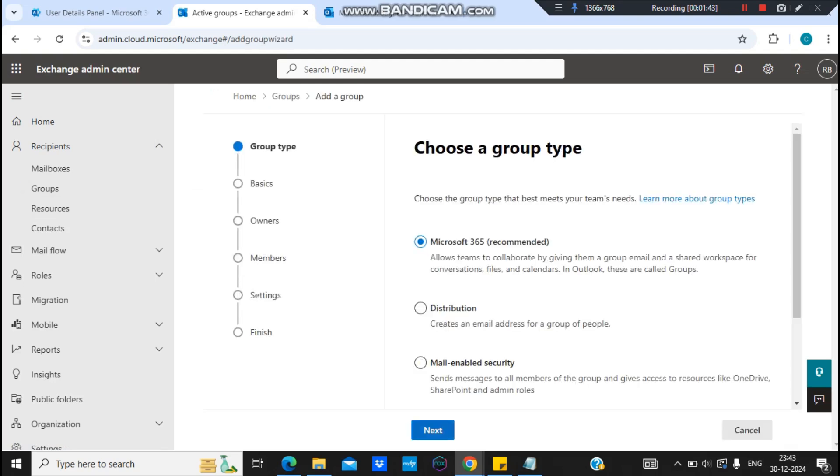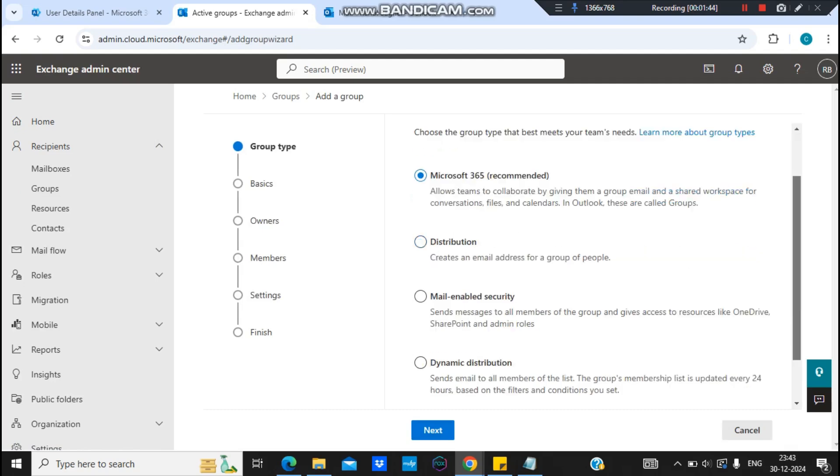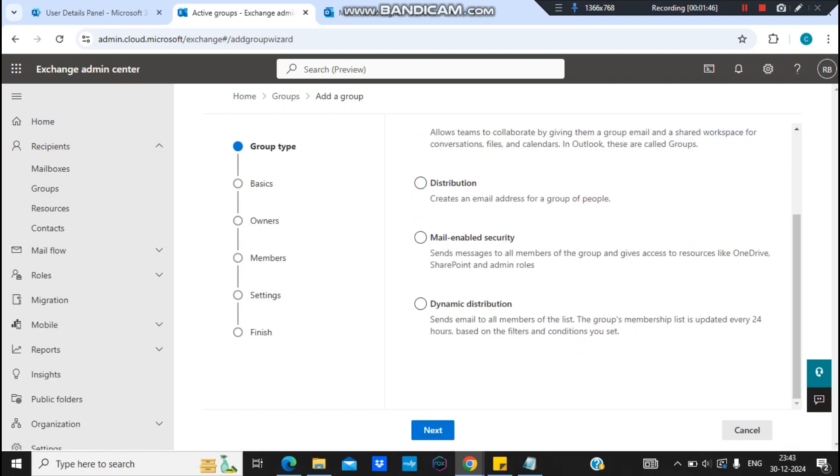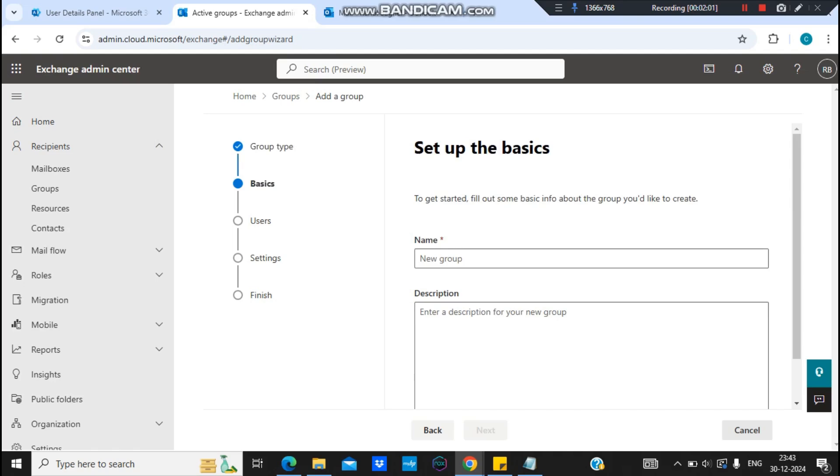And then it will be a dynamic distribution list. You can see that this email list updates automatically every 24 hours based on the filters and conditions you set. So I'll click on next.